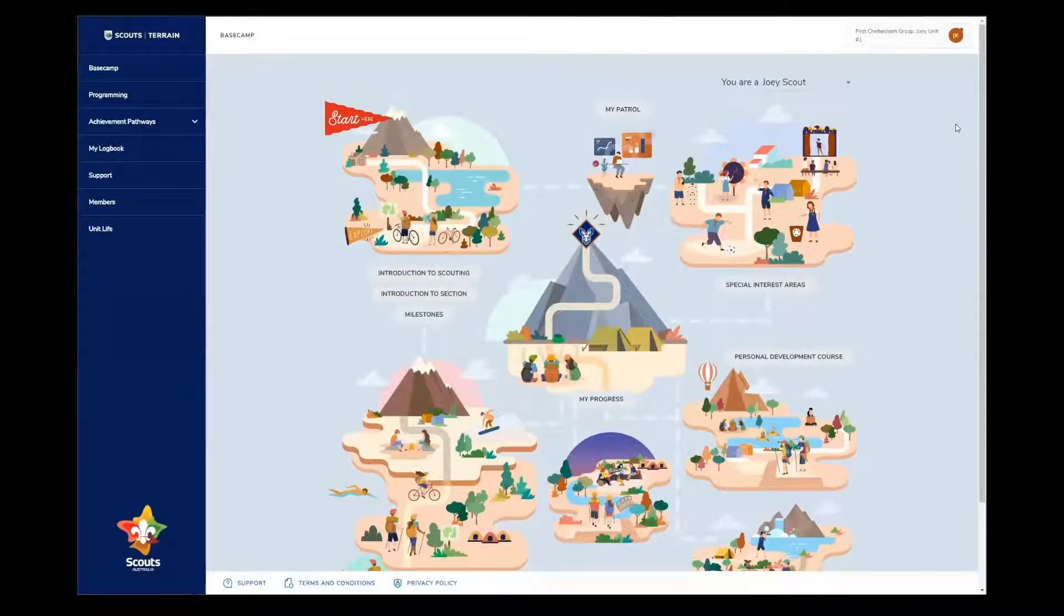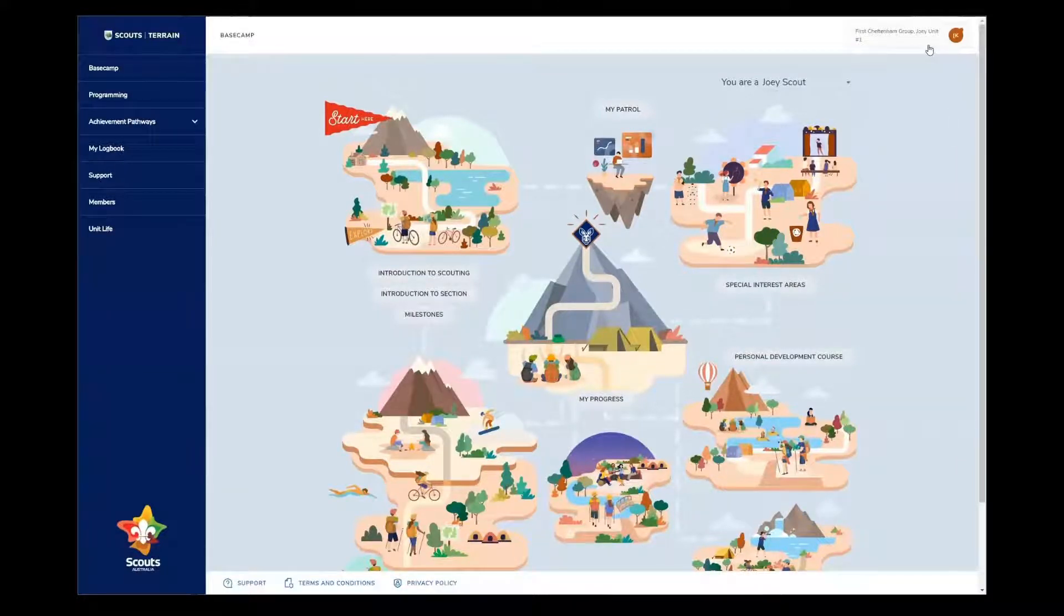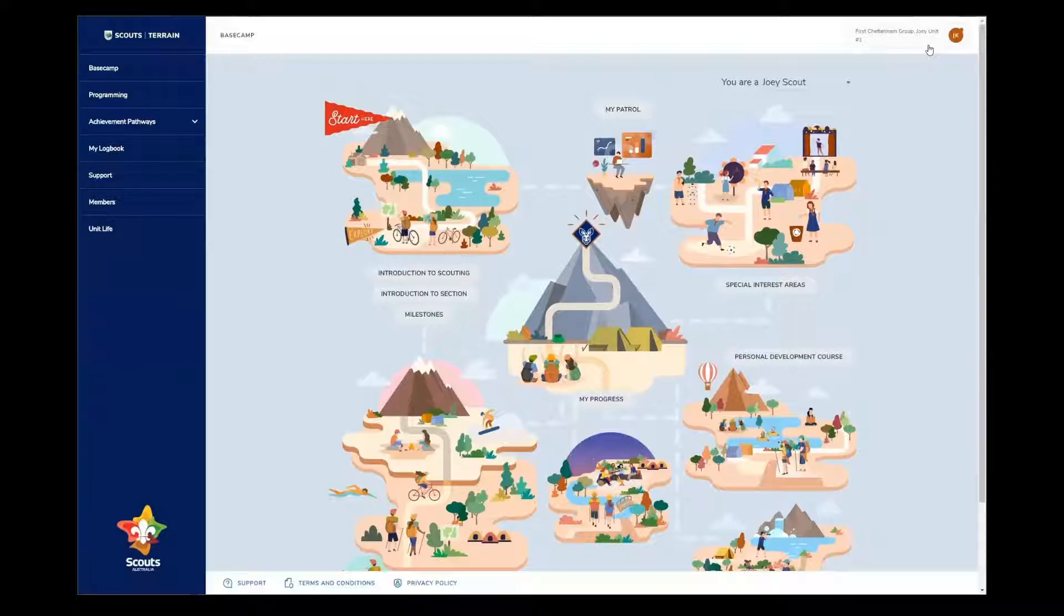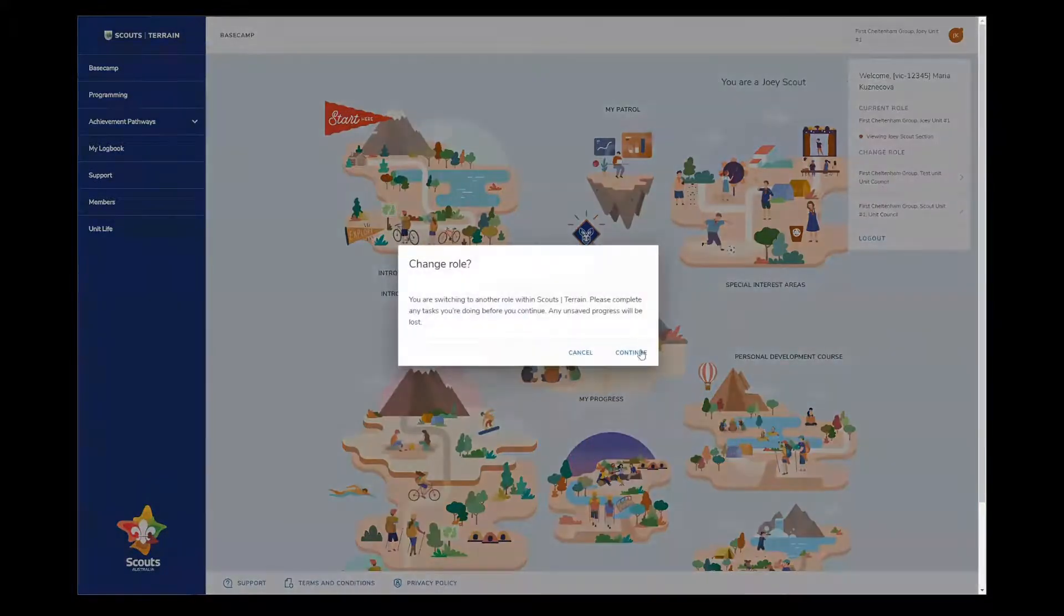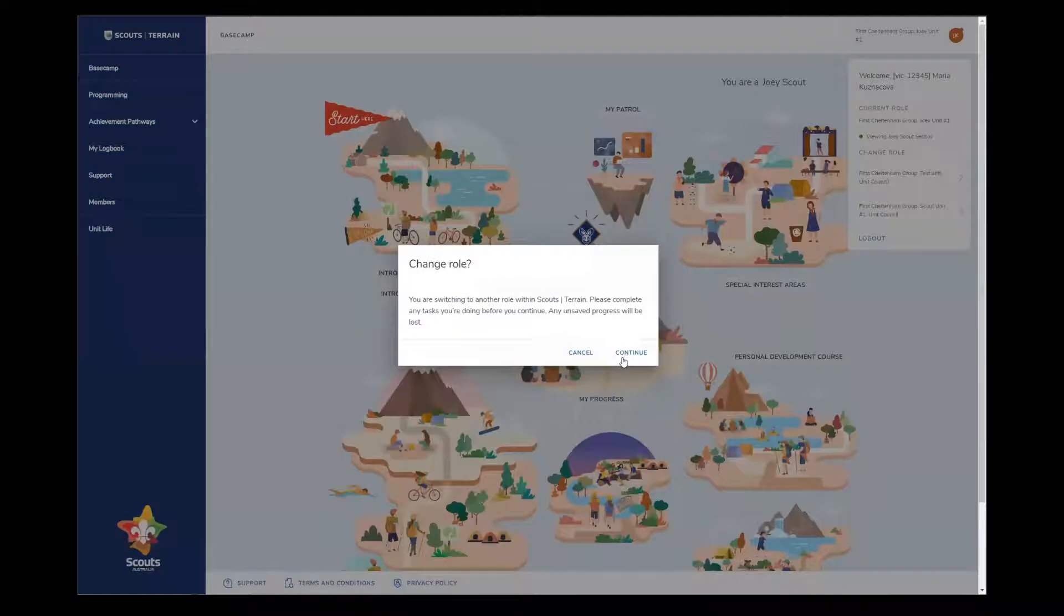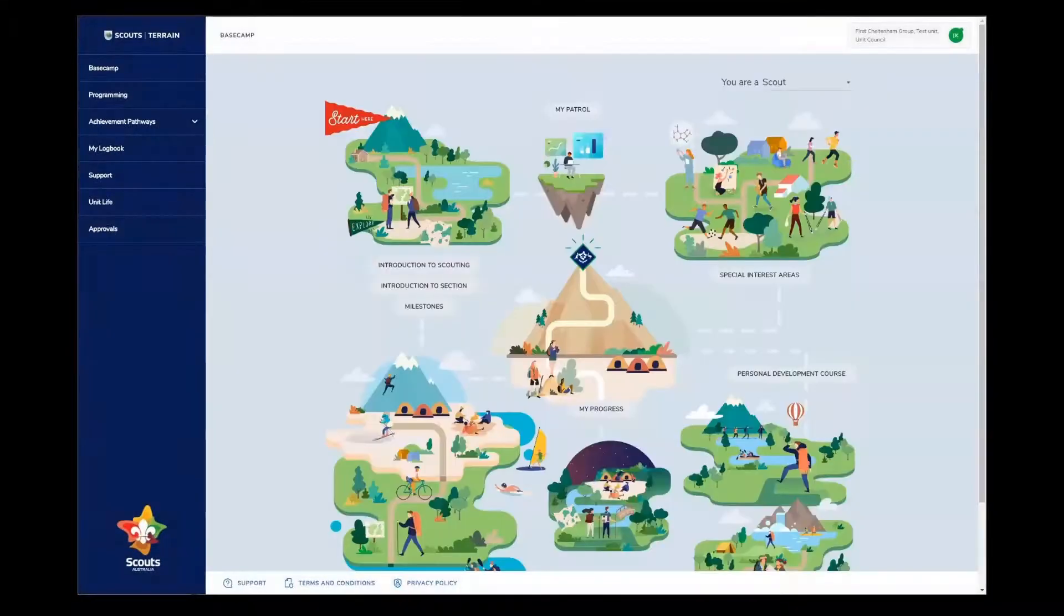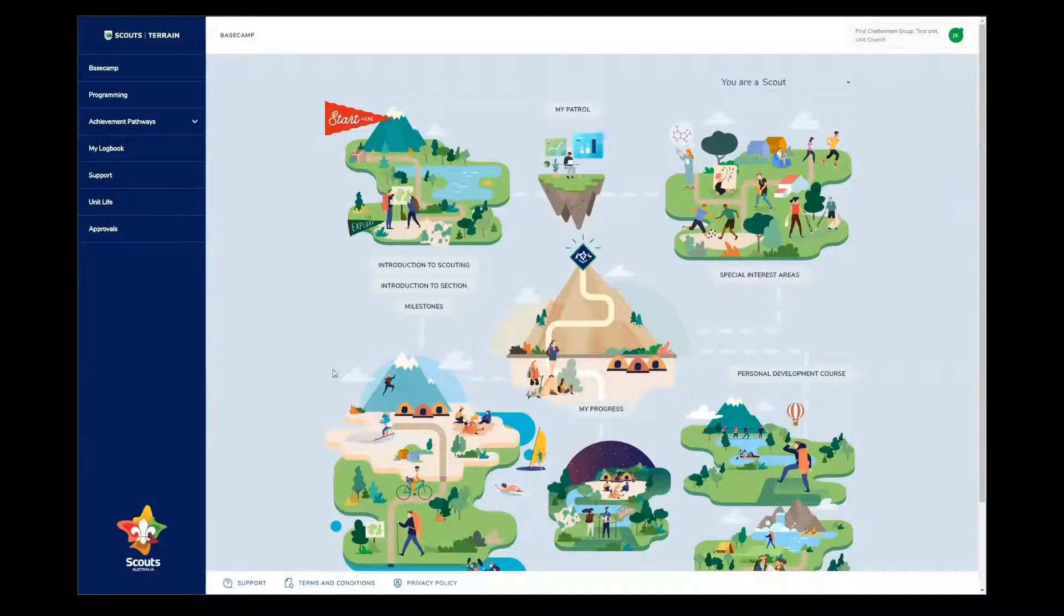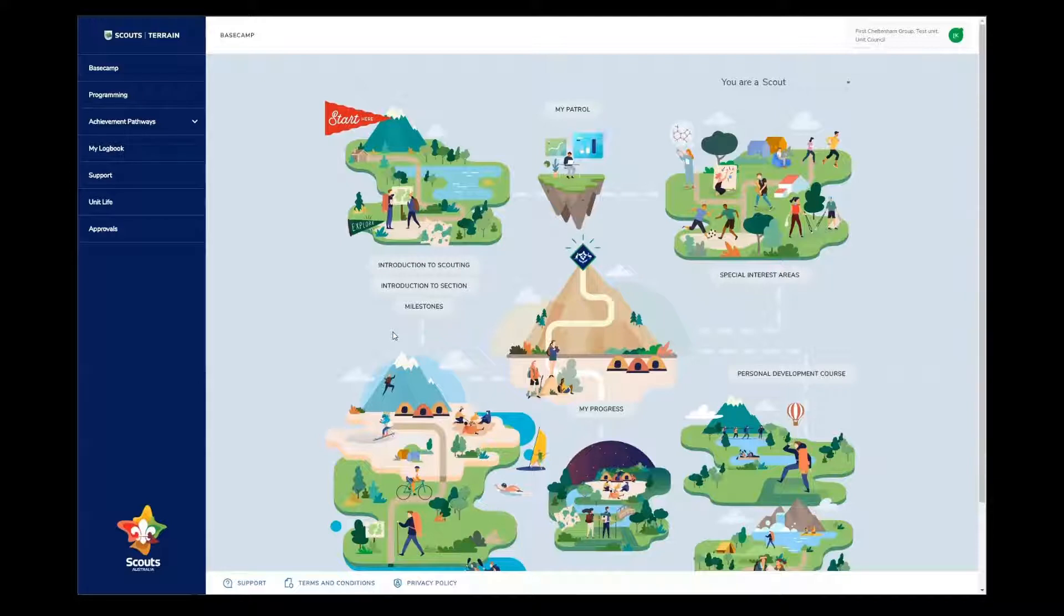If you're involved in more than one unit, make sure you're viewing the right unit by using the profile switcher in the top right. Click the bar up here and confirm your unit by clicking on it. If you need to switch to another unit, click on the listing here and then confirm. It's important to make sure you're in the right unit because when you propose an idea in programming, it'll be sent to the unit council of the unit you're viewing at the time.